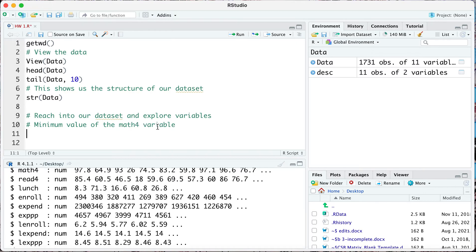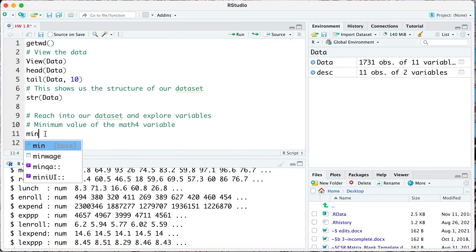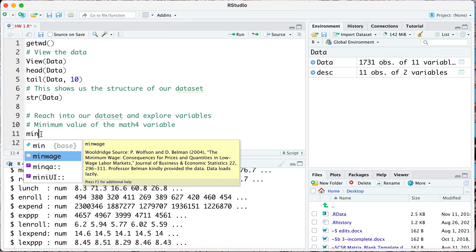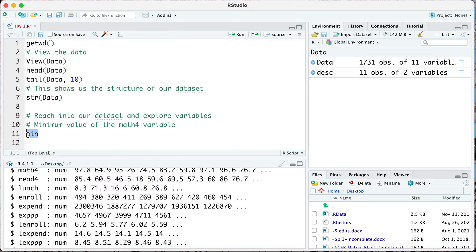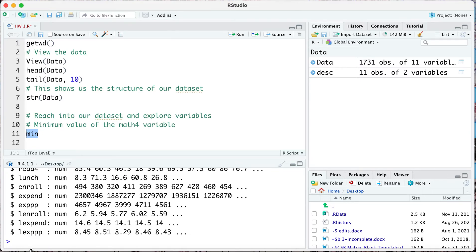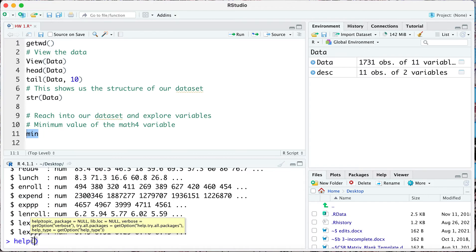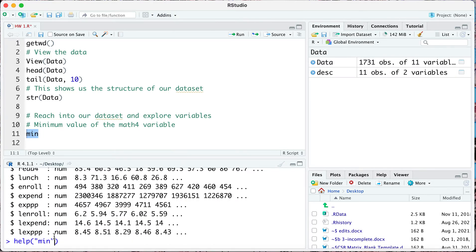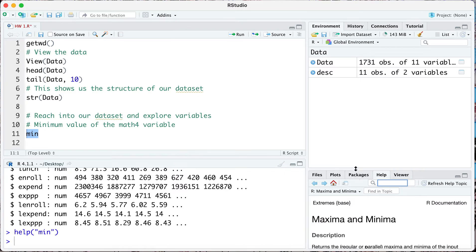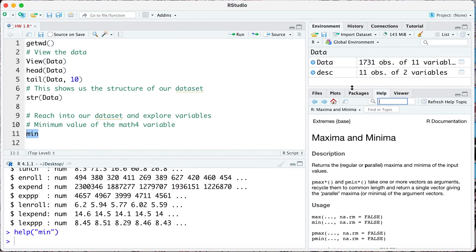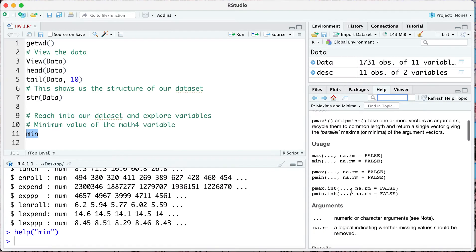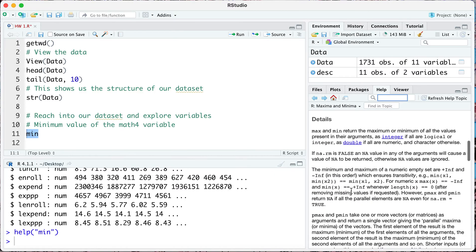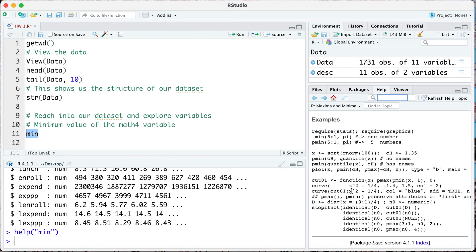For this we are going to use the function minimum, min. This is in the base R package. Anytime you want to know more about a function you can always type in help. In the help menu here you can say help min and this is going to give you some information on the right hand side on how these functions are used.